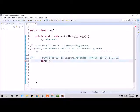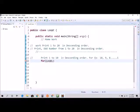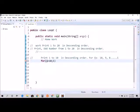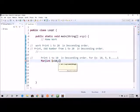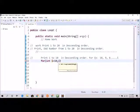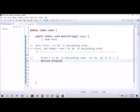So here I is equal to 10, semicolon. And it should be int, not I. Okay. Now, I is less than or greater than? Because it's descending, remember, that's the reason we have to do greater than or equal to 1.